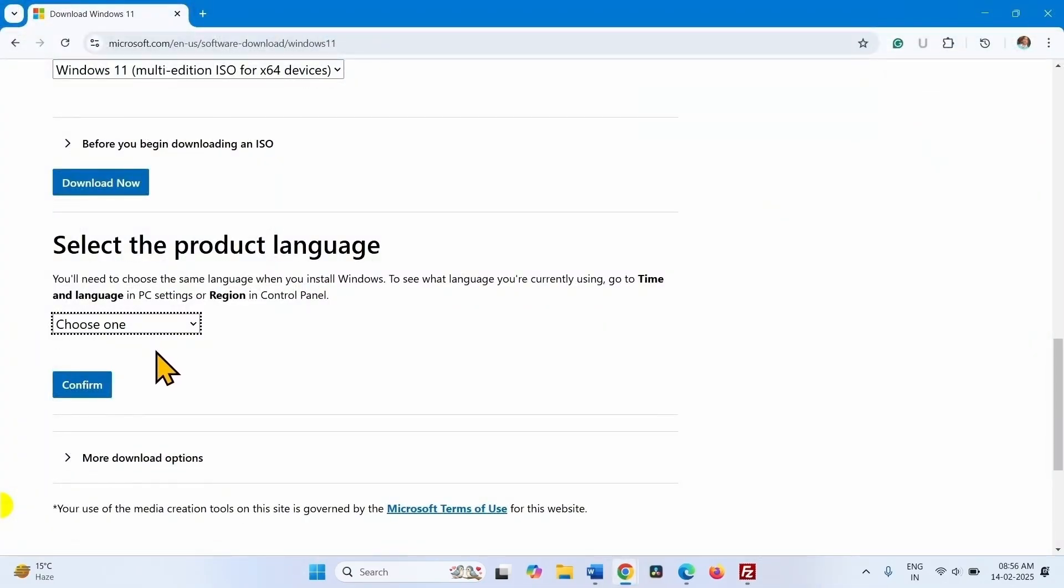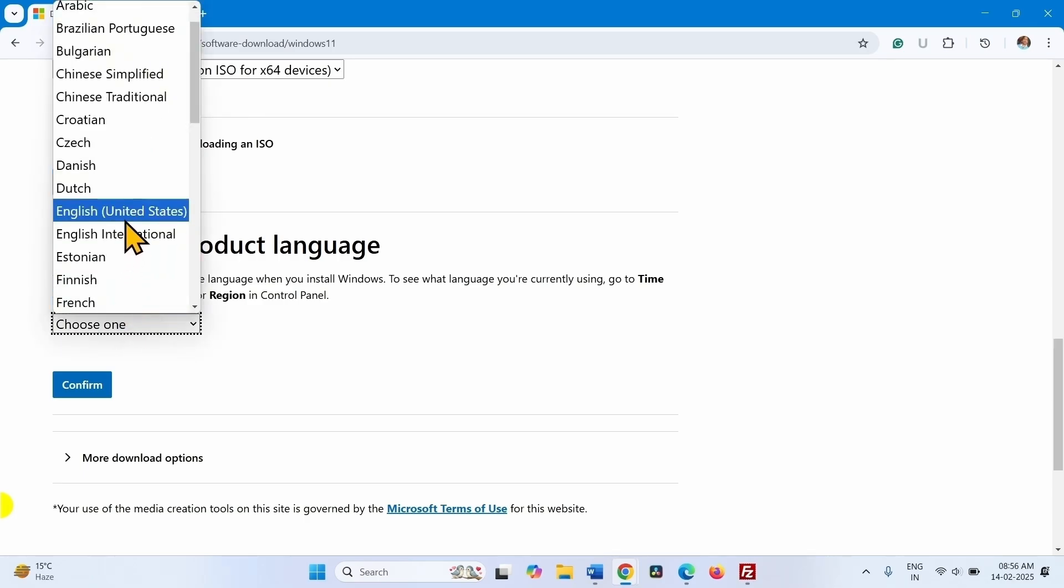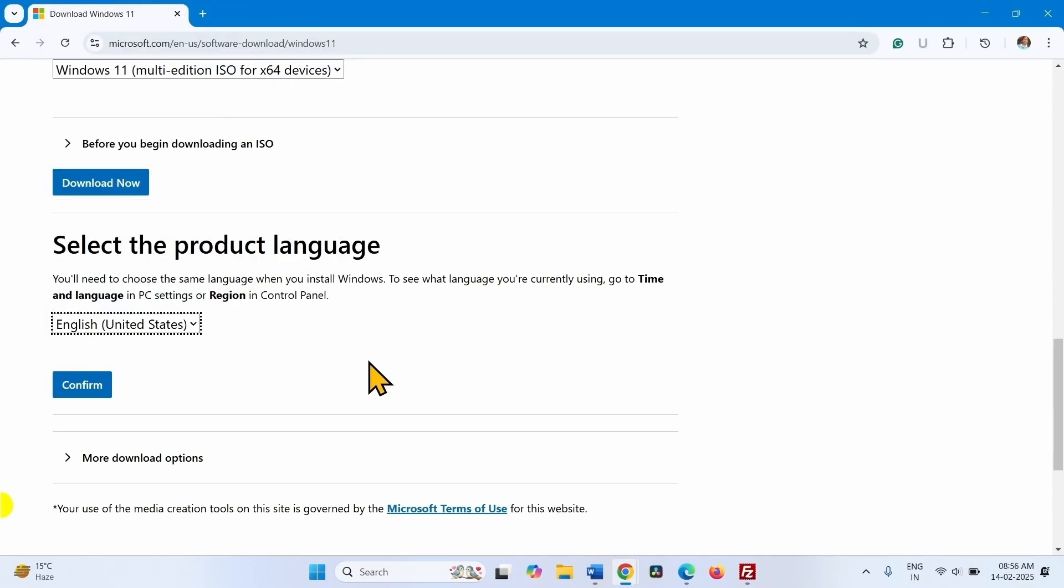Here click on the choose one drop-down and select English United States. In the same way, check on your computer and select the language.